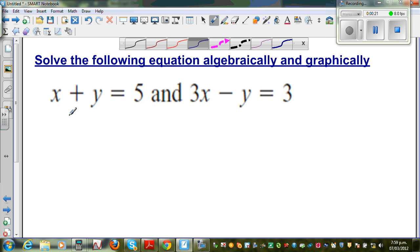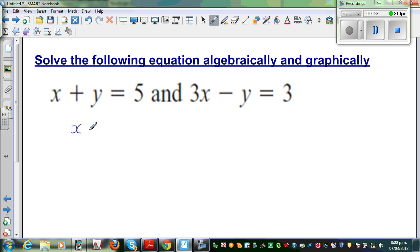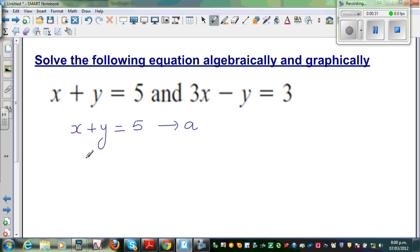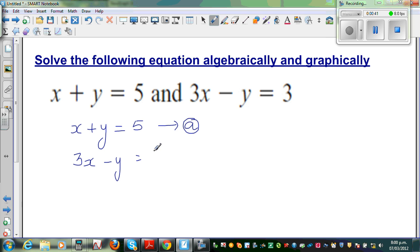I'll call this equation x plus y equal to 5 as equation A. And 3x minus y is equal to 3 as equation B. We can solve this in different ways — I think the easiest way is the elimination method.